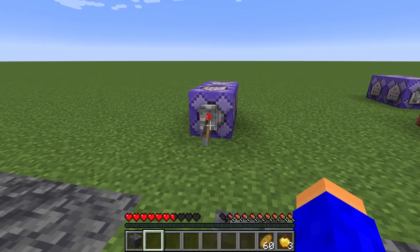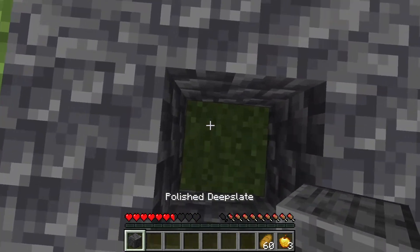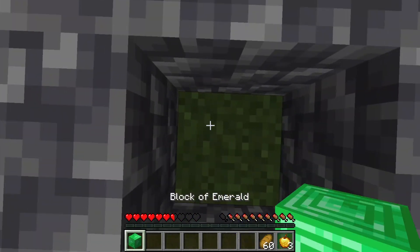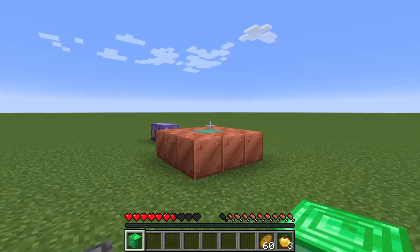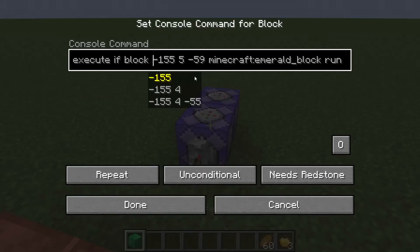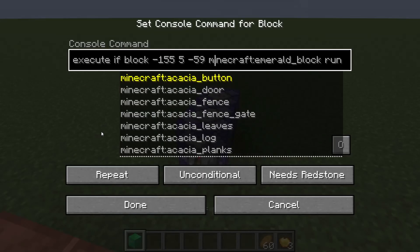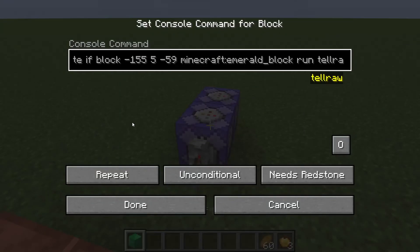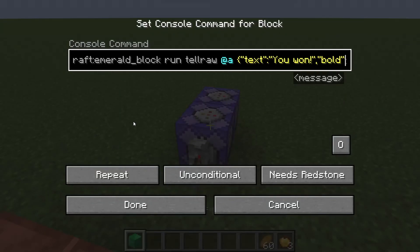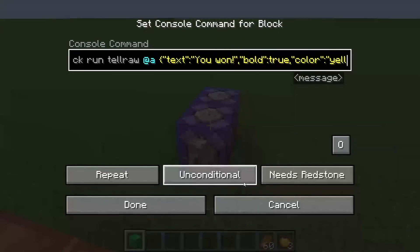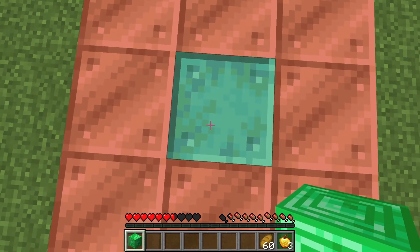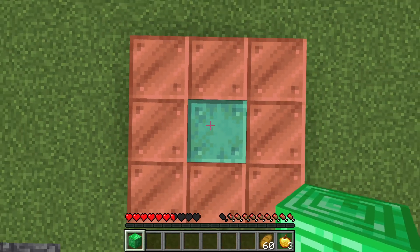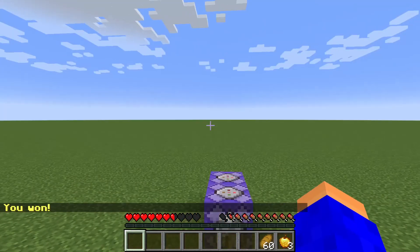Now I can run this and place polished deepslate — it gave me a block of emerald. It's gonna check if the block where I'm gonna place it is an emerald block, and it's gonna say 'you won.' When I place the emerald block here, it says 'you won.'